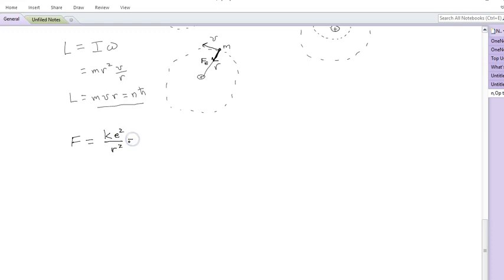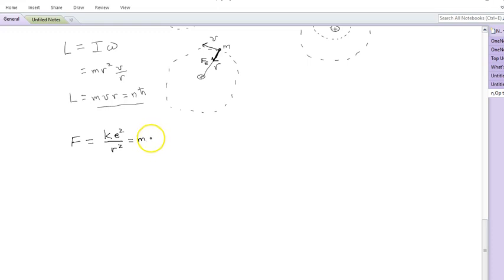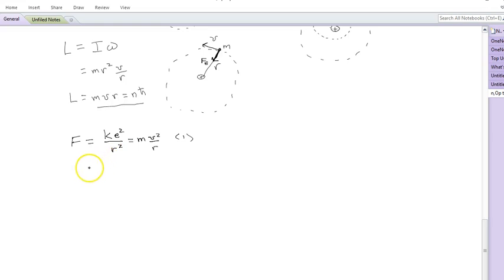Bohr says this Coulomb force is providing a centripetal force, so that's M — the mass of the electron — times centripetal acceleration. Instead of writing just A, I'll substitute the expression for centripetal acceleration: V squared over R. So here is our first equation — I'll call that Equation 1: kE²/r² = mV²/r.